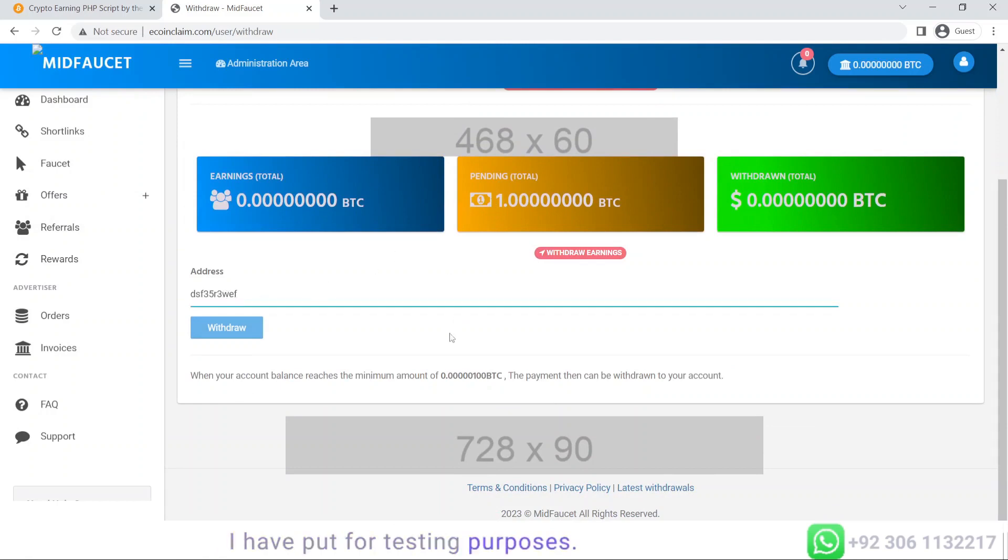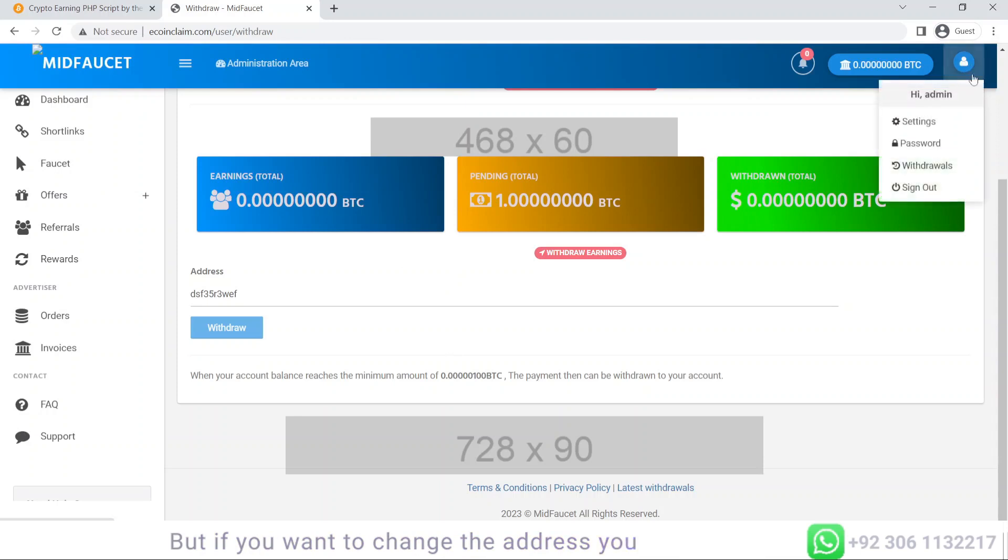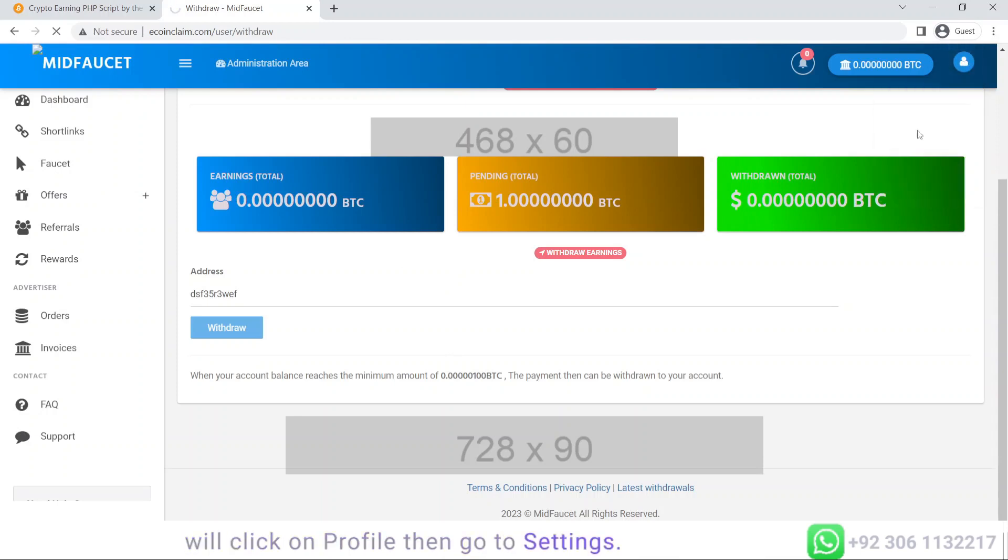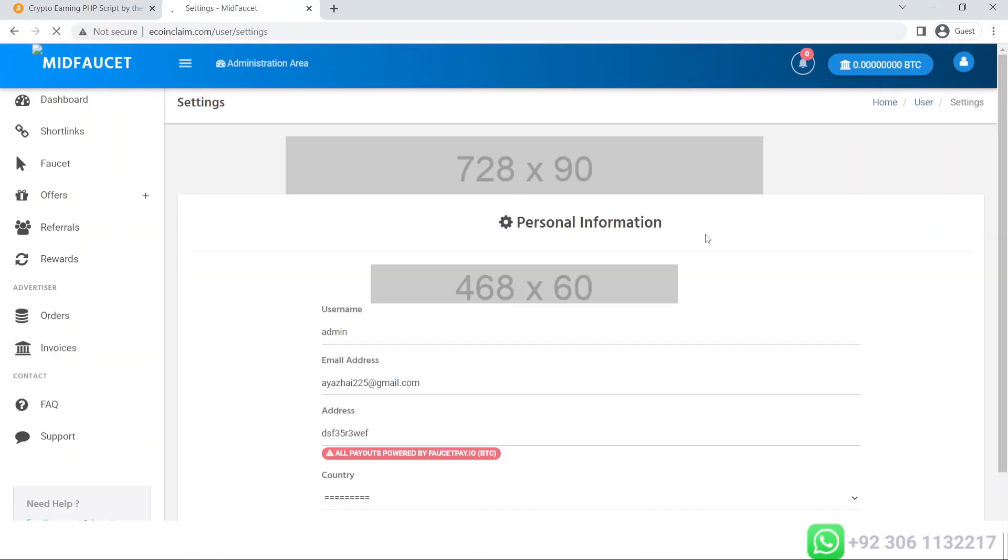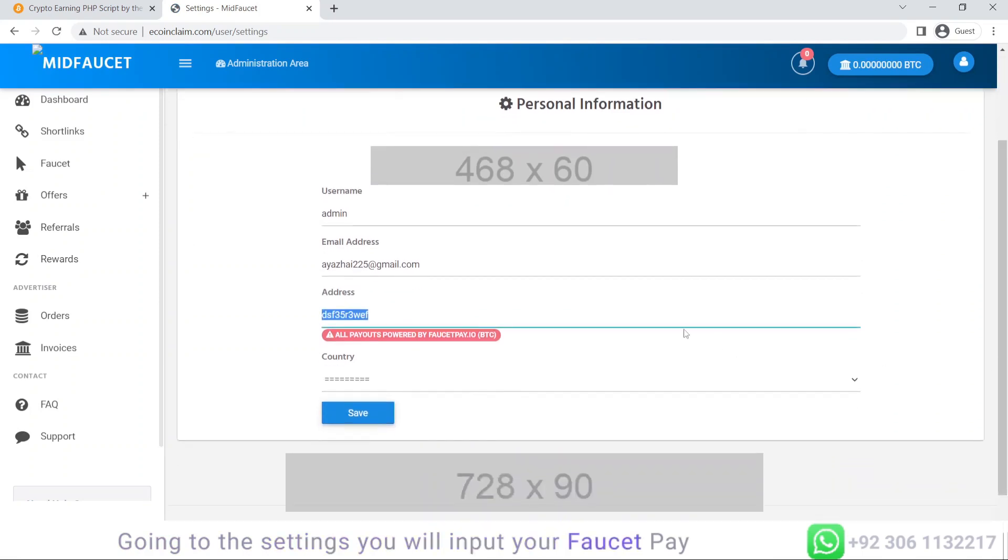If you want to change the address, click on profile then go to settings. In the settings you will input your faucetpay Bitcoin address over here.